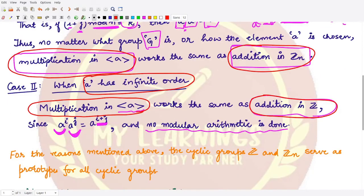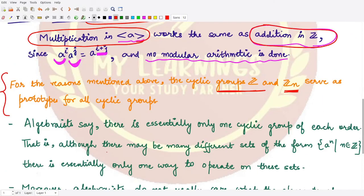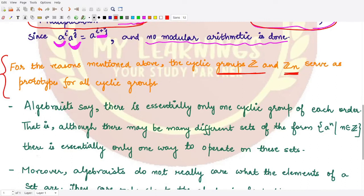So we obtain two observations: addition in Zₙ is similar to multiplication in the cyclic group generated by a when the order of the element is finite, and addition in the integers is similar to multiplication in the cyclic group generated by a when the order of a is infinite. Based on these observations, we can say that the cyclic group Z and the group Zₙ both serve as prototypes for all cyclic groups. This is a very general and true statement worth noting.